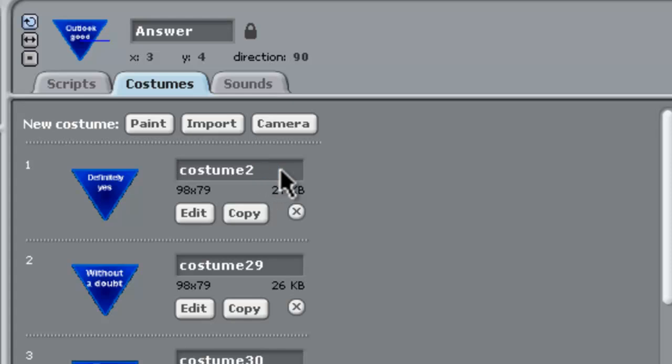Like, if we try to rename that guy to costume 1, it doesn't happen. It's made it costume 46. Anyway, let's go to the scripts which are on the answer.